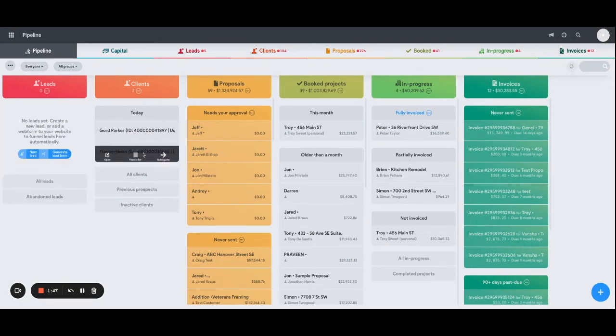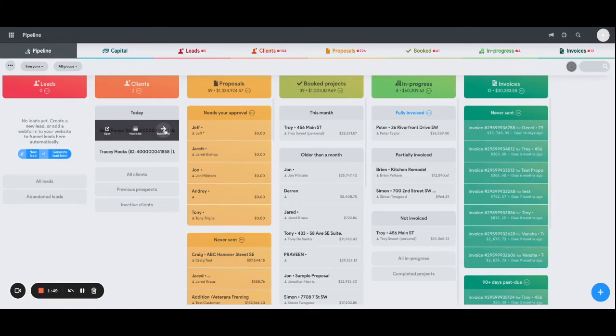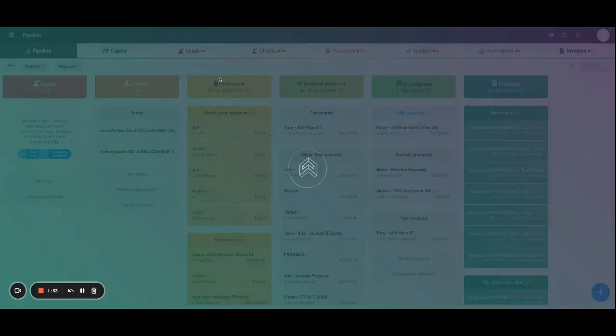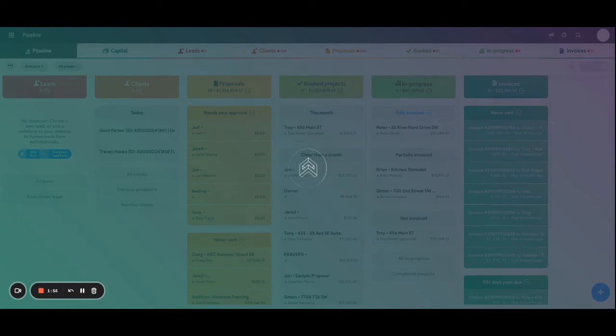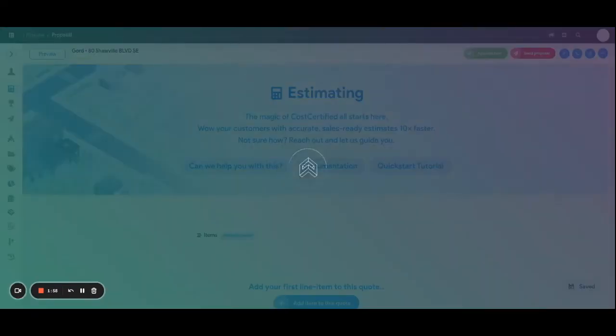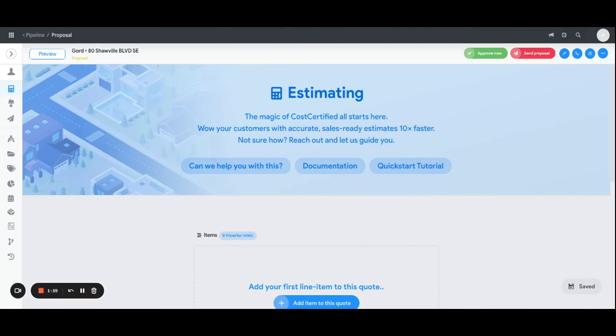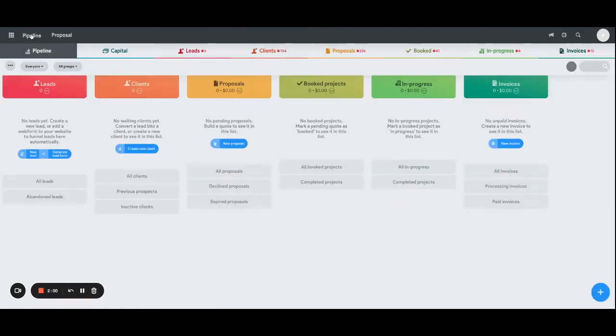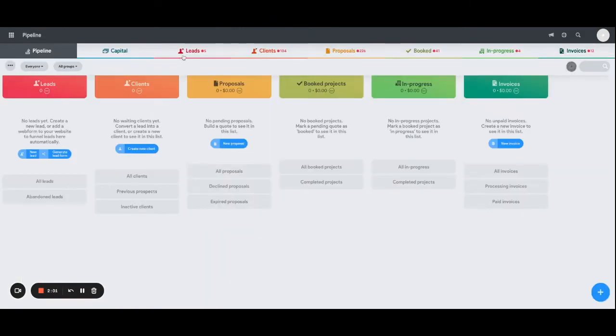Once they're in the Client stage, you can click Build Quote, which will move them into the proposal engine where you can start to build out your client's proposal.